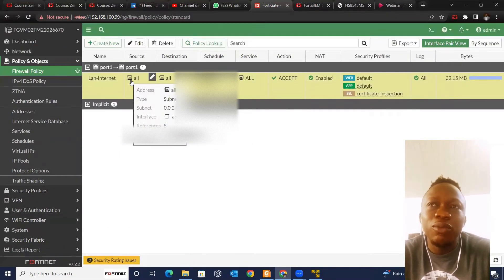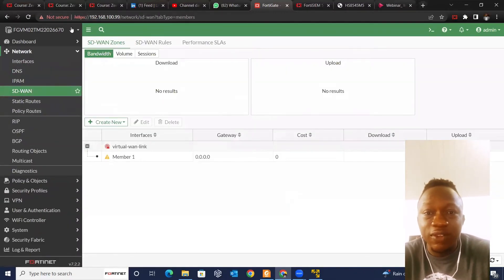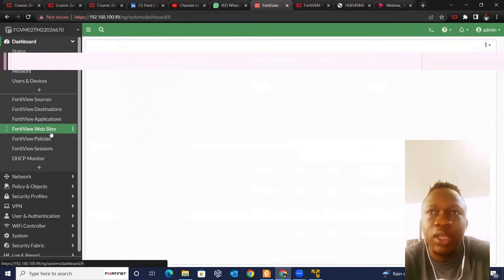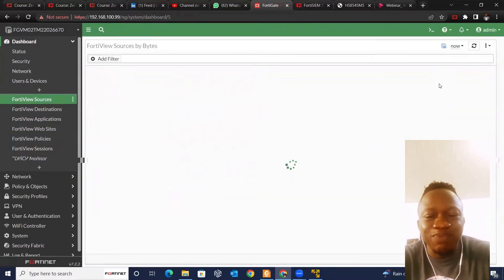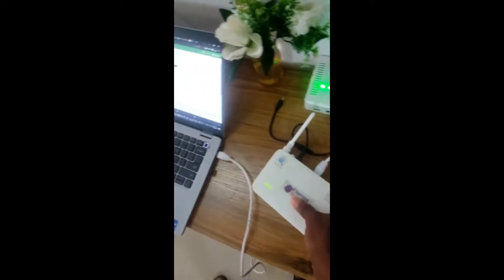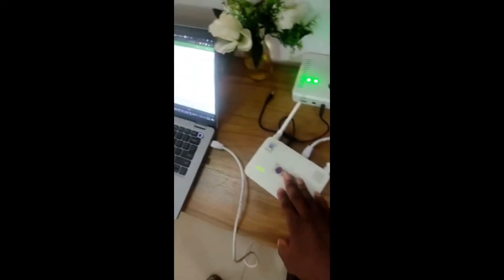You've installed FortiGate on your Windows machine, which is a VM, and you want all the traffic in your network to pass through FortiGate so that you can inspect that traffic and see how it's going. I have here my Windows machine on which I've installed FortiGate on a VM, and it's up and running. I also have my home router, which works for both wireless and LAN users.